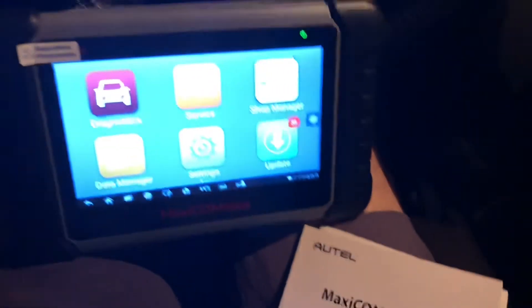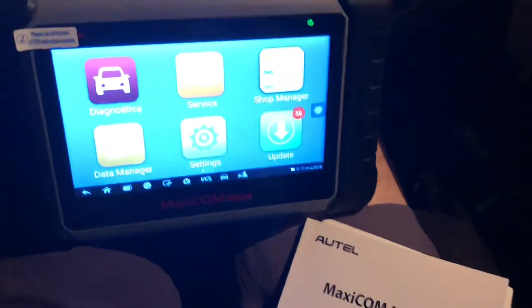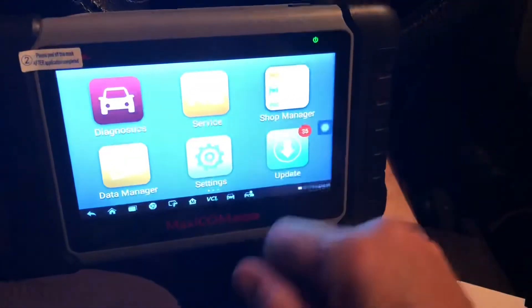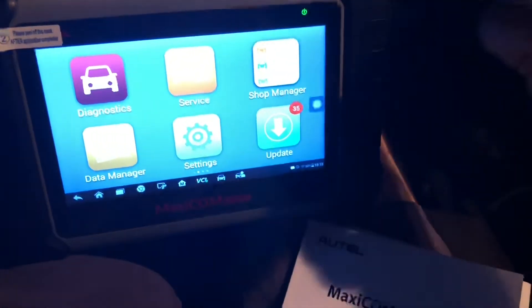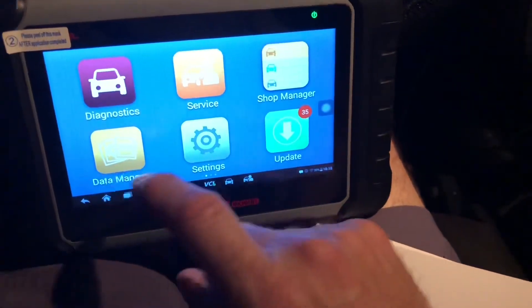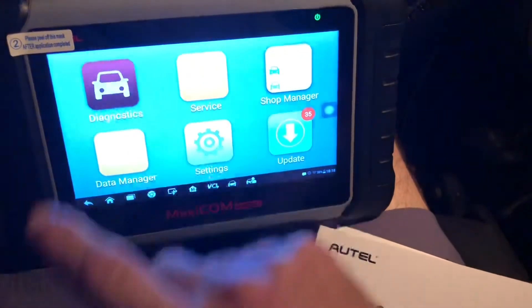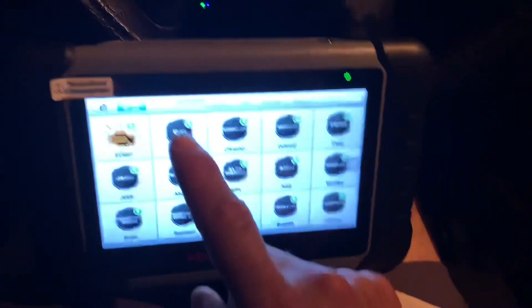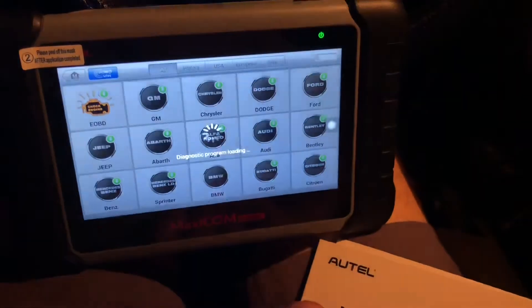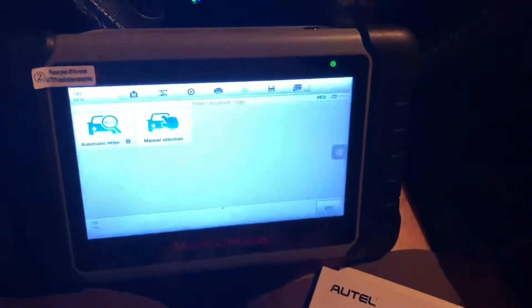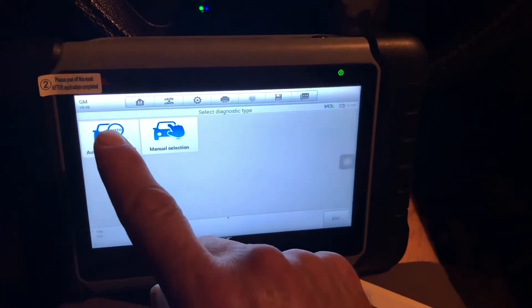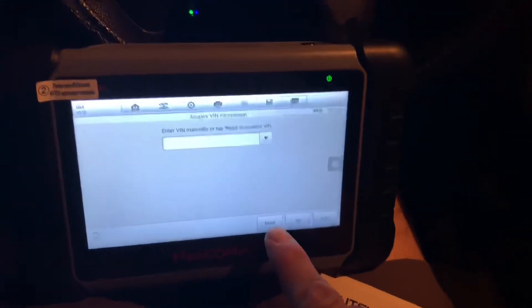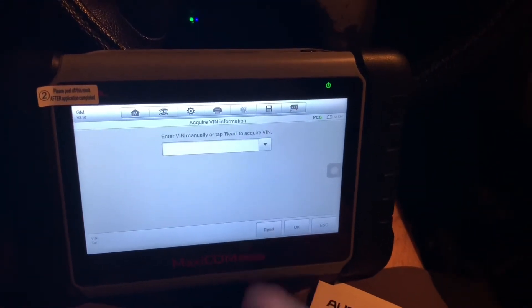First step: turn the unit on with the OBD reader, and then diagnostic and General Motors because this is a Tahoe, and automatic. You can always do manual, but this is a little easier. Read the VIN.